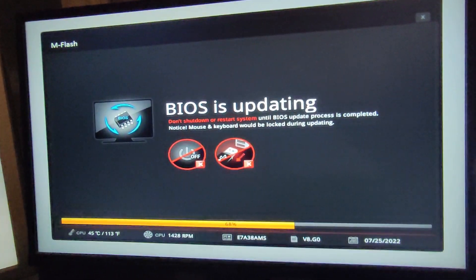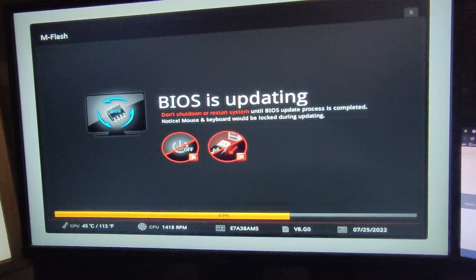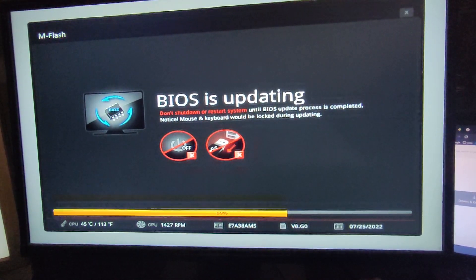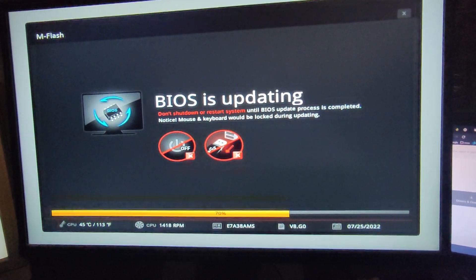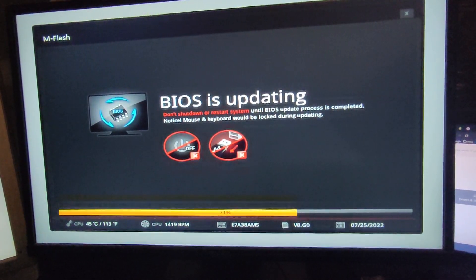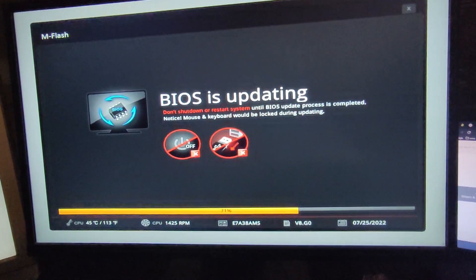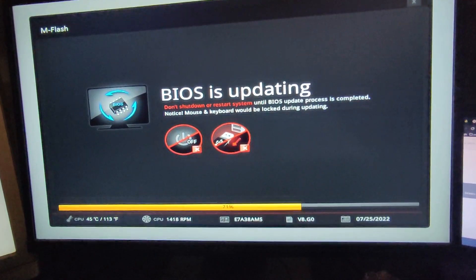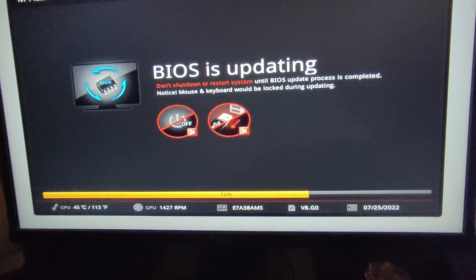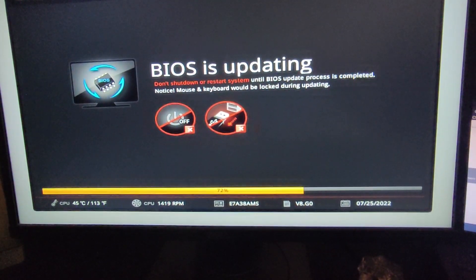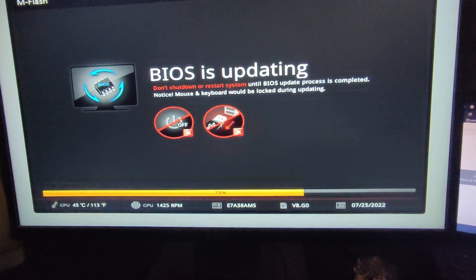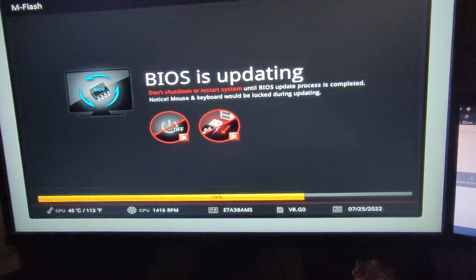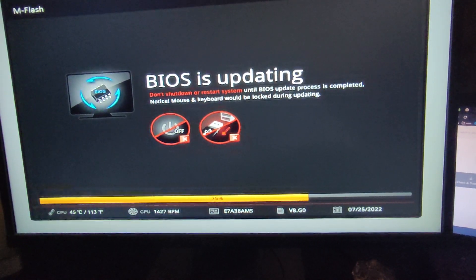As we can see this BIOS version is from 2022 July 25, and in the middle we see the version, it's A seven eight three eight AMS and it's V8 version 8.